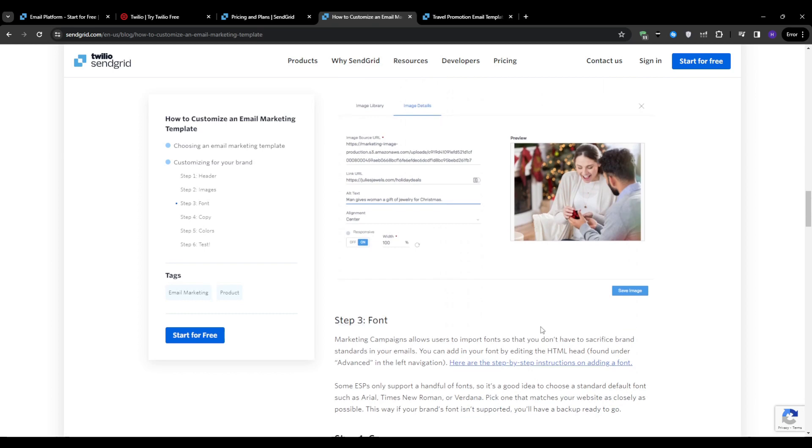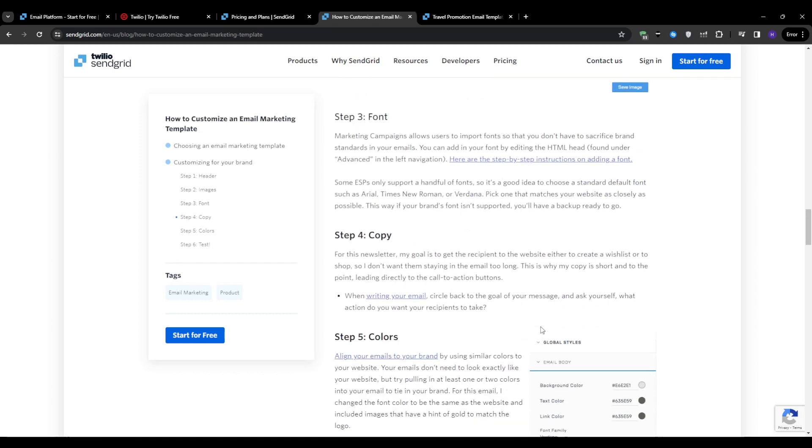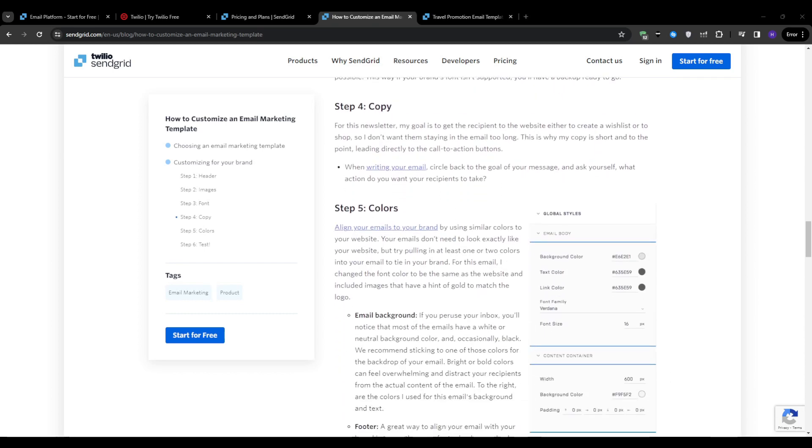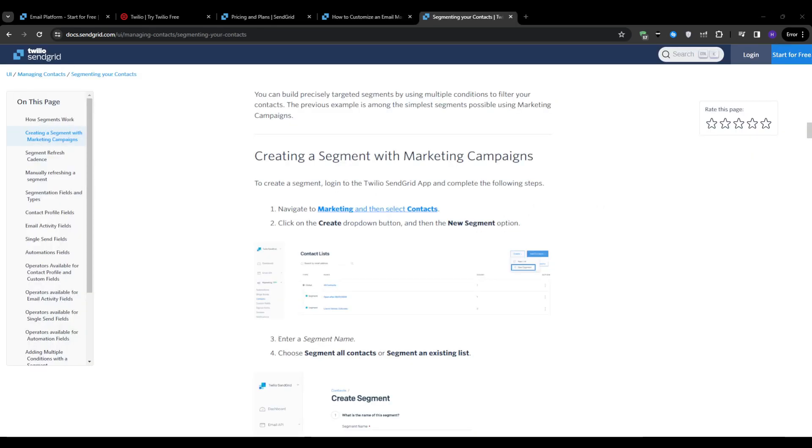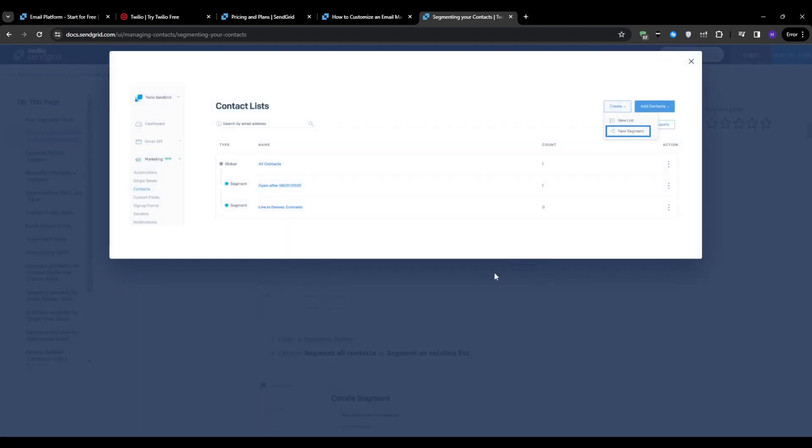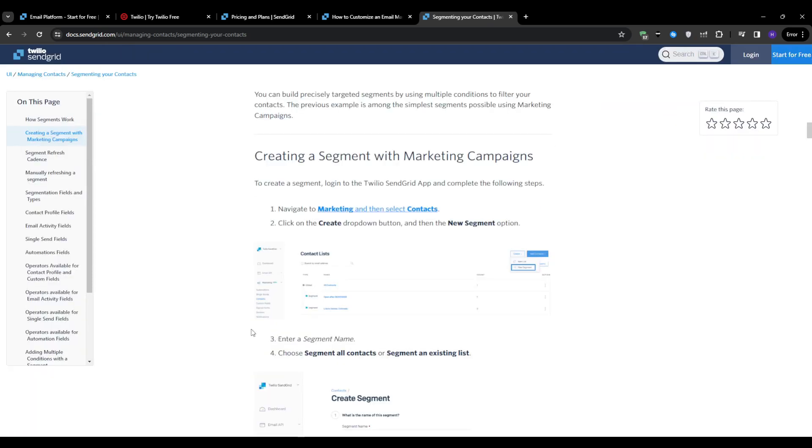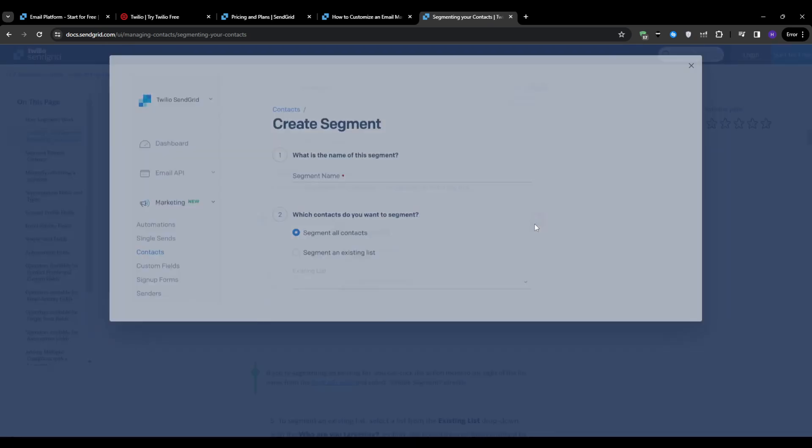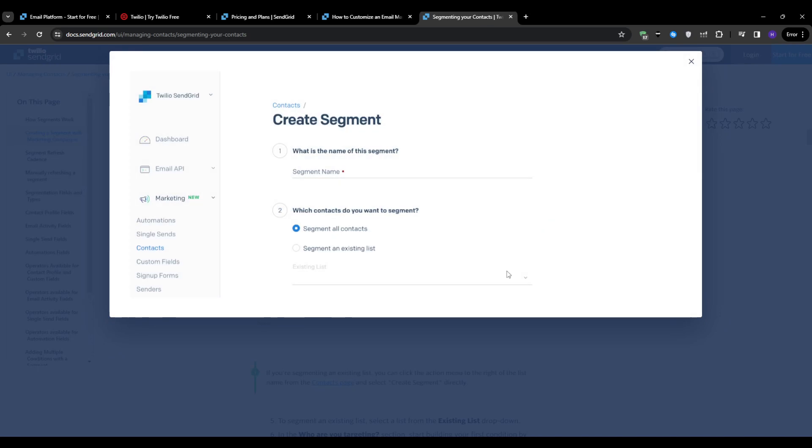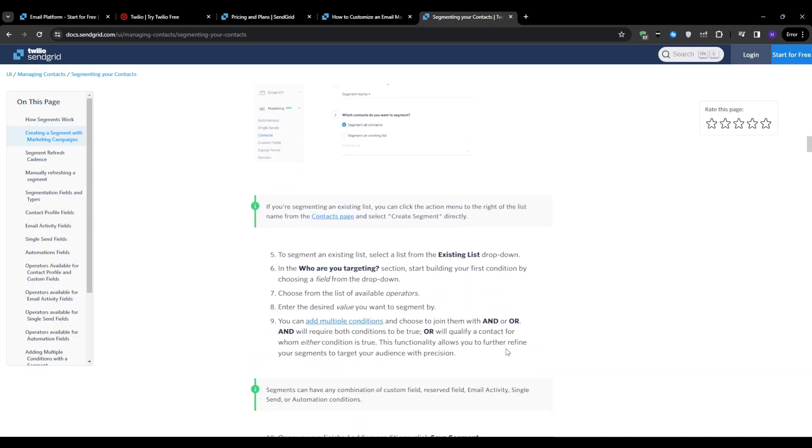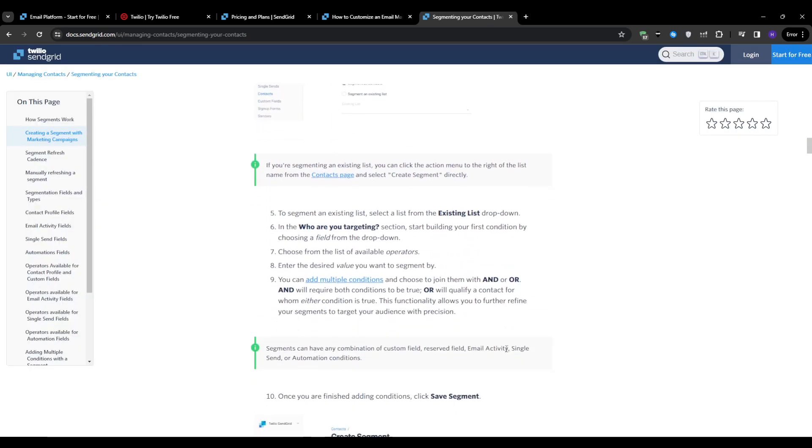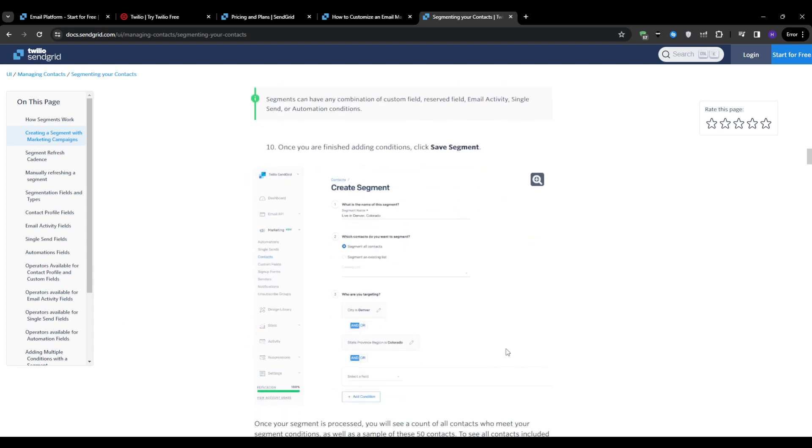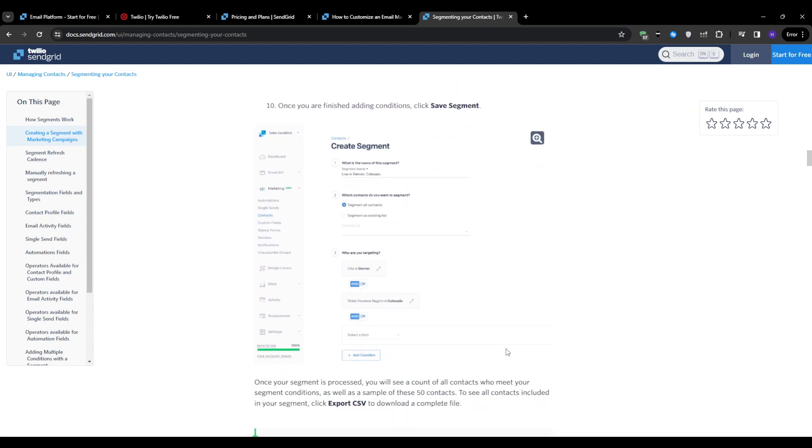After that comes the selecting your audience part. To send your email campaign, you will need to define your target audience. In the recipients section, click on upload contacts to import your subscriber list. Choose a CSV file containing your contacts information, such as email addresses, names, and any other relevant data. Map the columns from your CSV file to the corresponding fields in SendGrid. For example, email, first name, and last name. Select the appropriate contact list where the imported subscribers will be added and exclude any specific segments or lists if needed. Make sure to review and confirm the import to add the contacts to your SendGrid account.